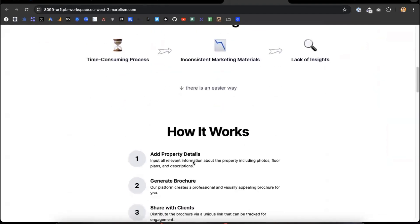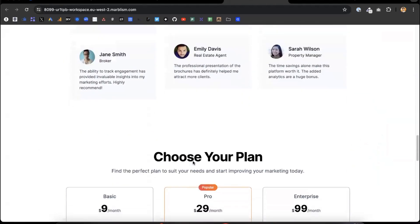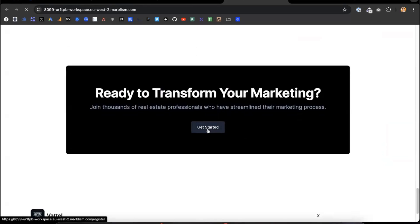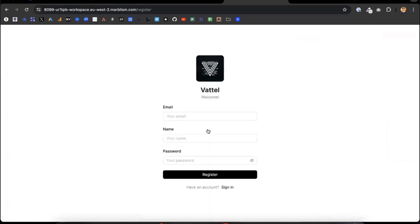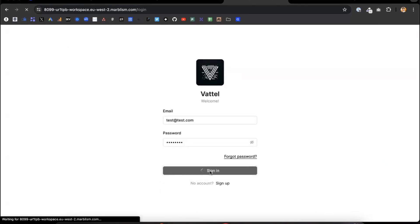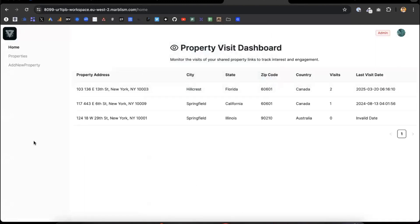You can see the challenges, how the platform works, some success stories, then a pricing plan and the FAQ, et cetera. And if we go to 'get started,' that's the actual generated application — with a login sign up. Then you sign in with some test credentials, and that's a property dashboard where you can see all your properties with the number of visits in each property.